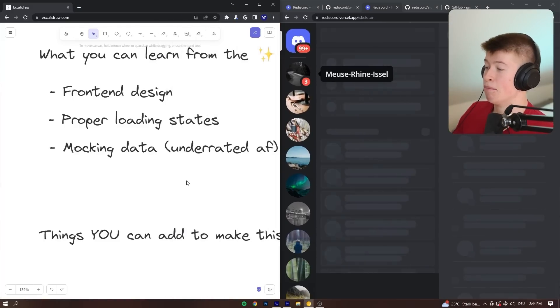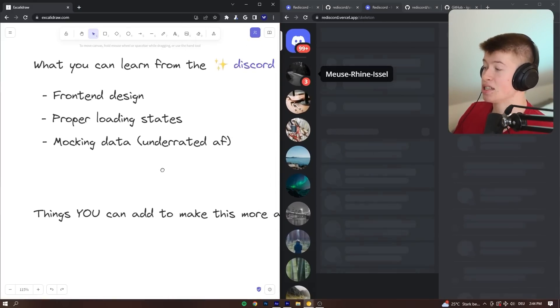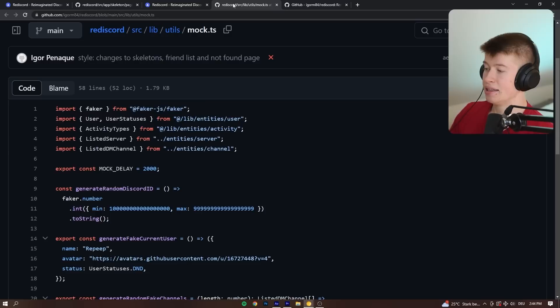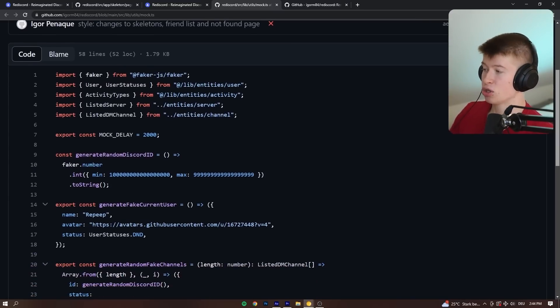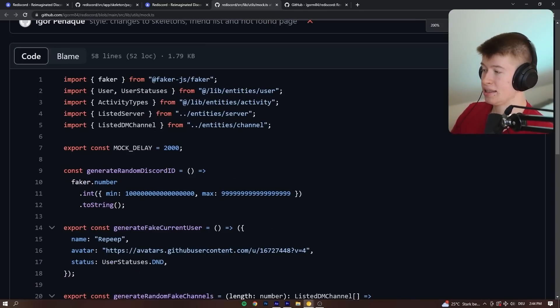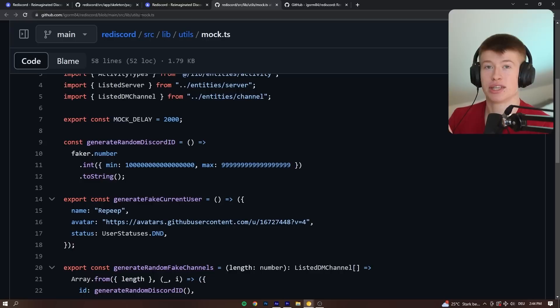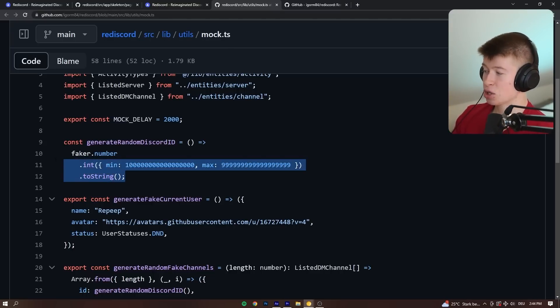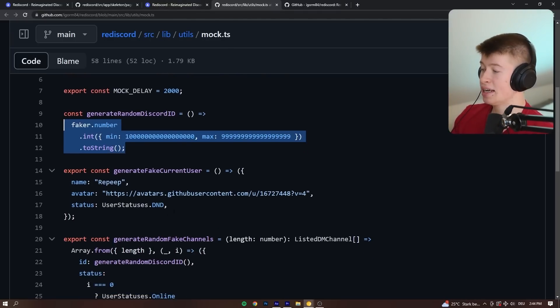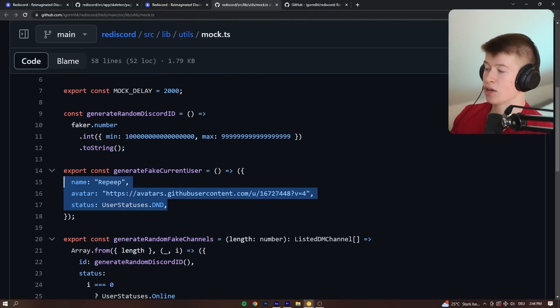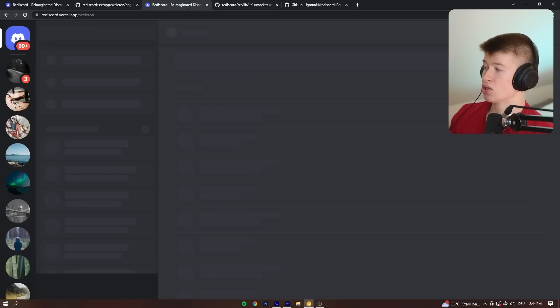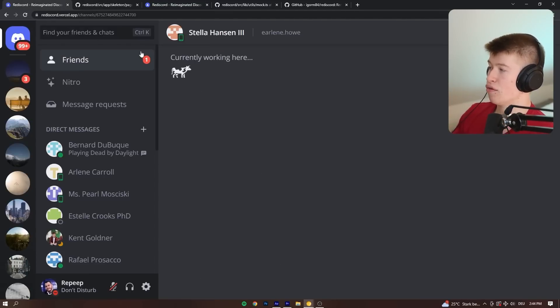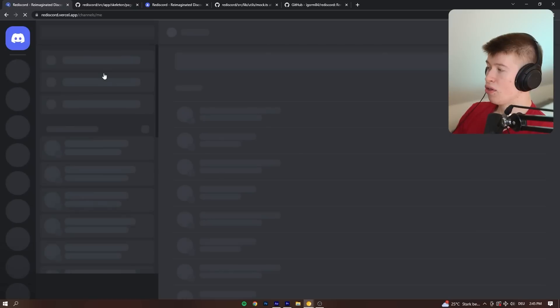Then, mocking data. This is seriously underrated. This app, this is handled by Faker.js. We can see that in this page right here under the uto slash mock, if you want to take a look at it yourself, we are essentially generating a random number. That's going to be our Discord ID and then also a current user. So everything you can see in the friends list, if we go over here, all the friend data,